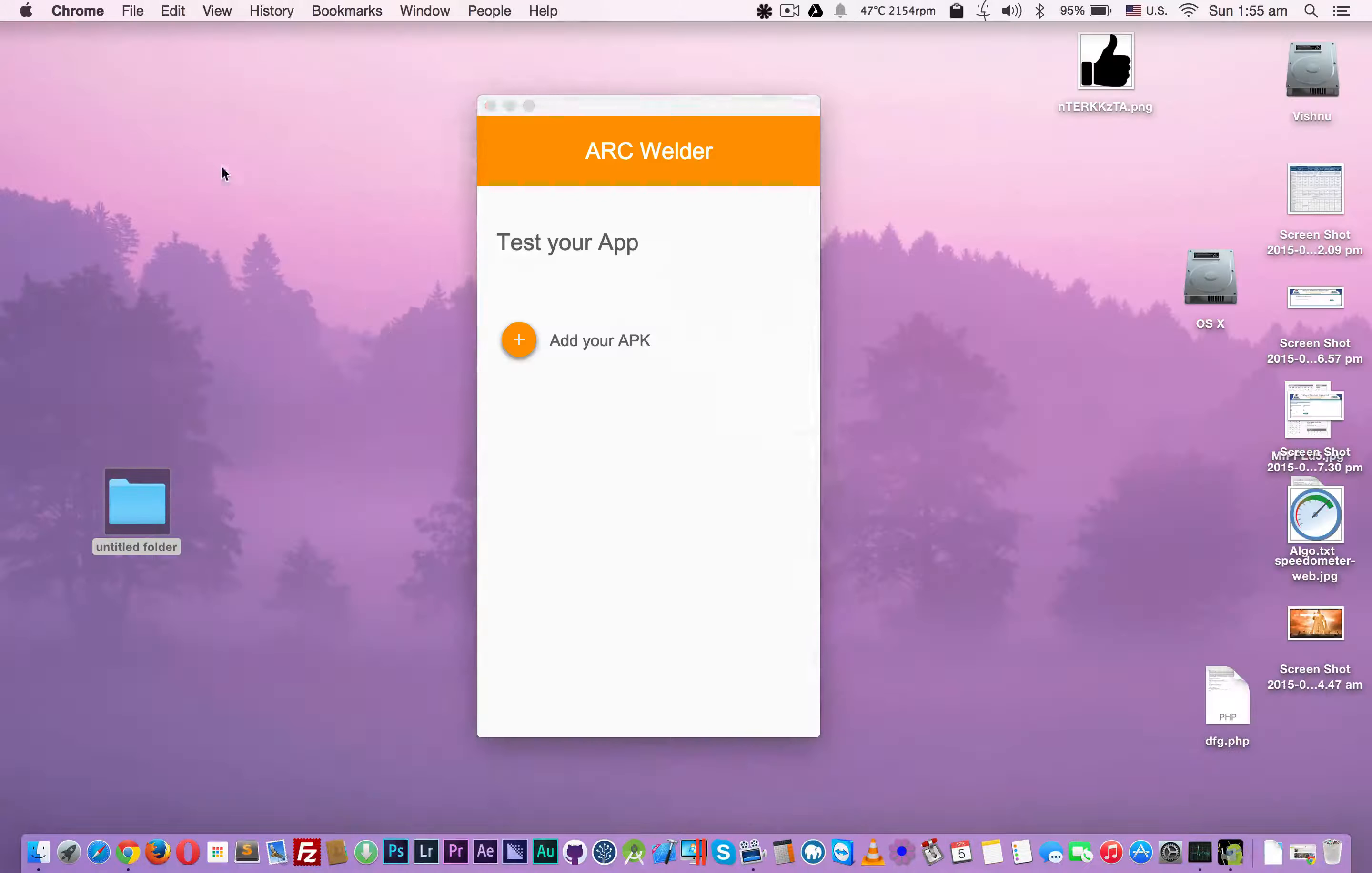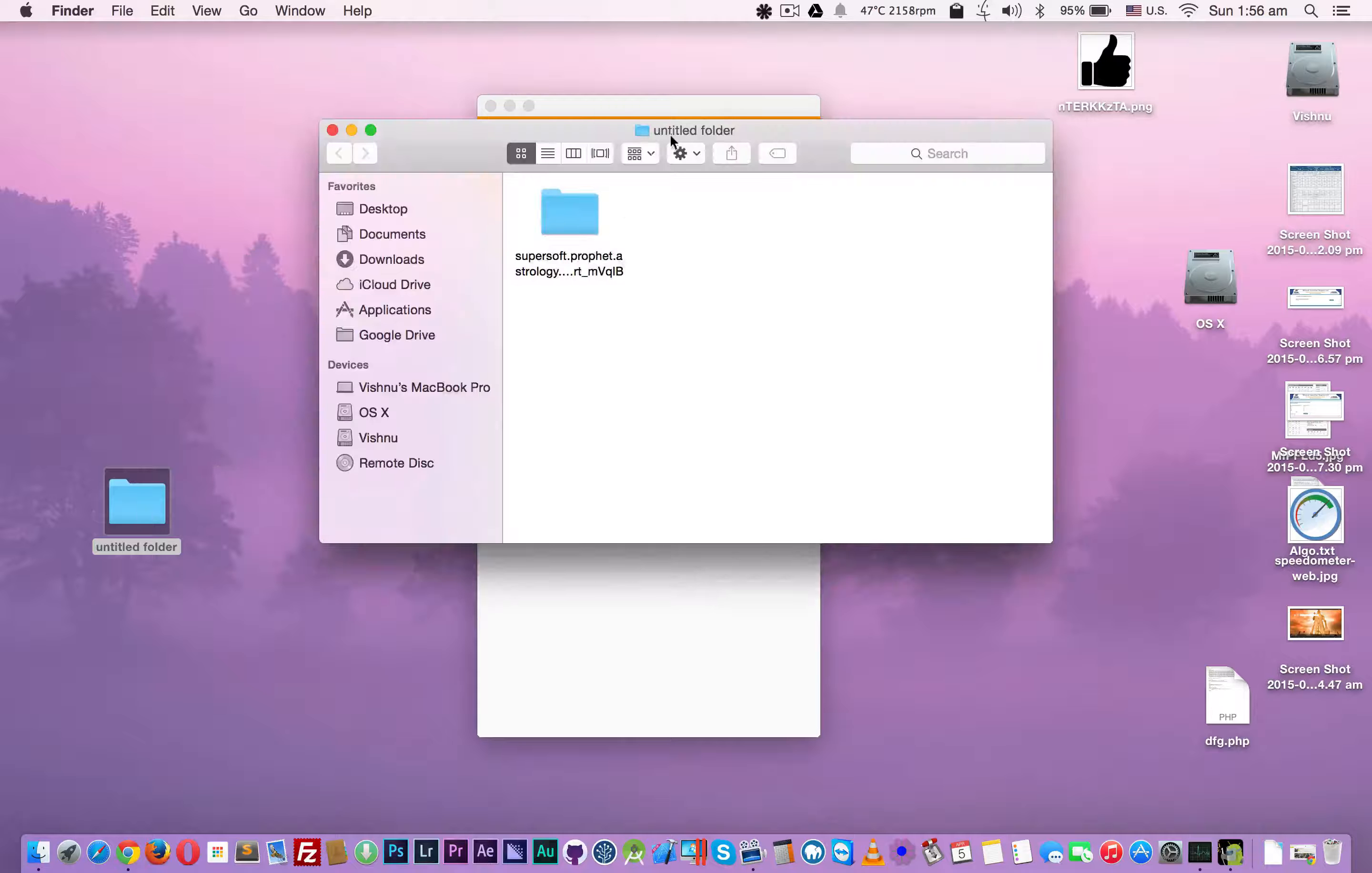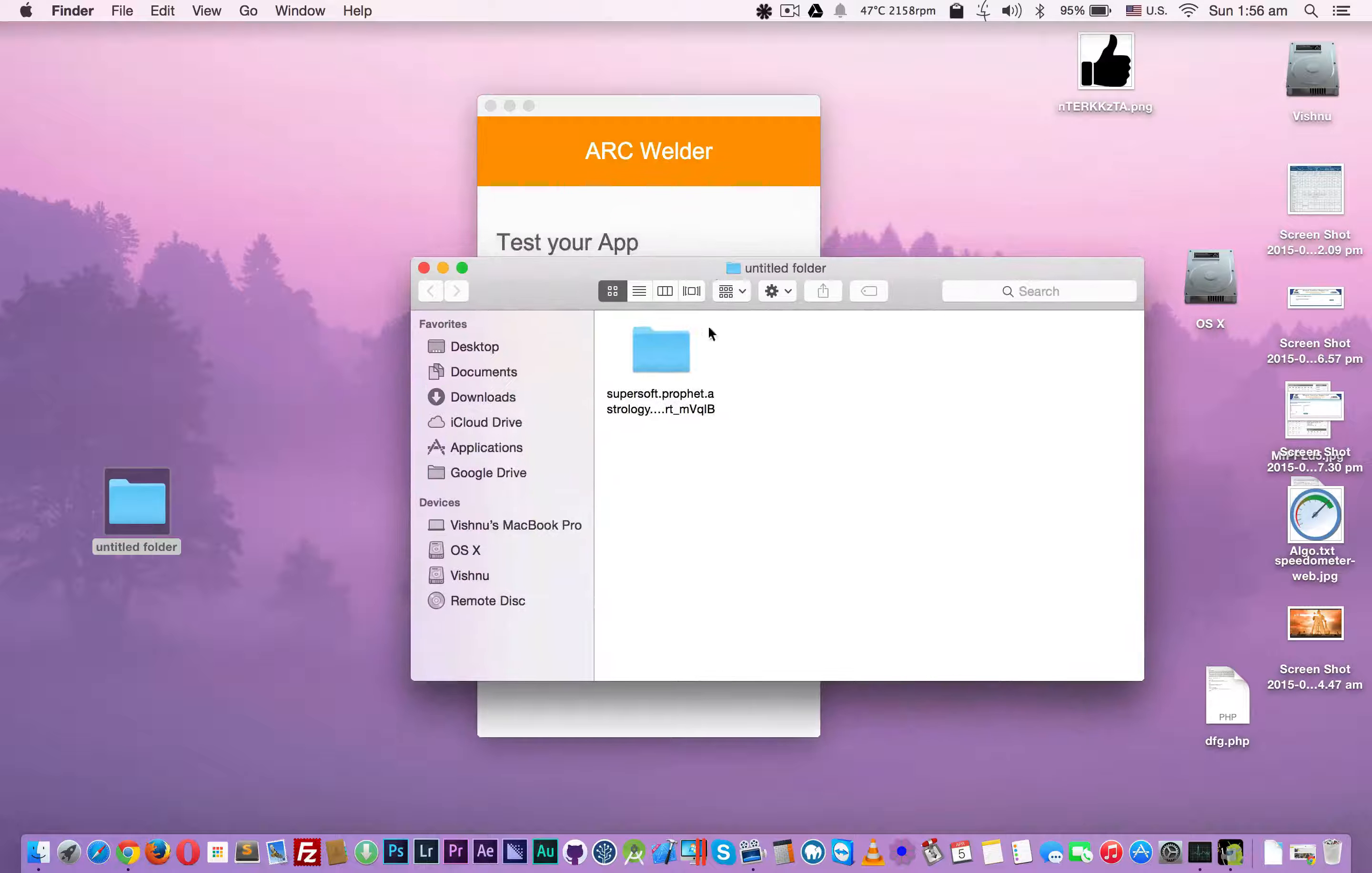If you launch this for the first time, it will ask you to choose a folder. I chose an untitled folder on the desktop. After I added an APK, it extracted that APK and stored it in this folder.